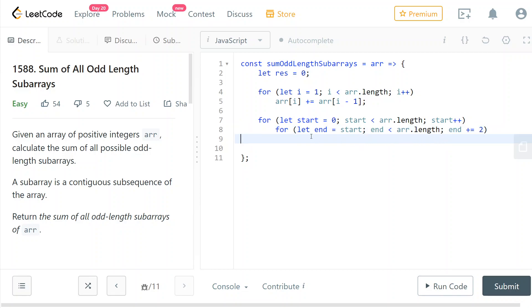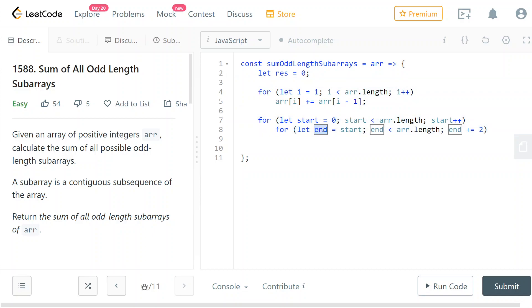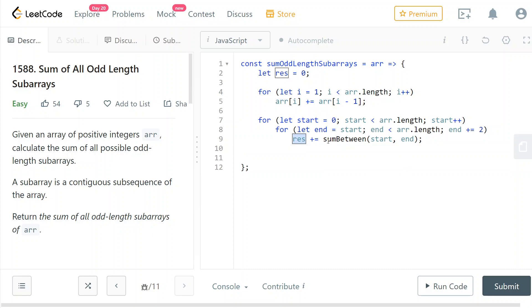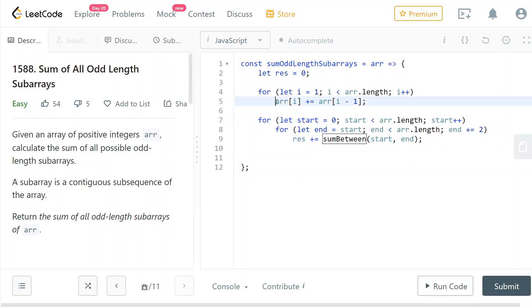Okay, and now here, if we weren't using the prefix sum technique we would have to manually calculate the sum between start and end. But since we have a prefix array here, what we can do is we can add to the result the sum between start and end, and this is going to leverage our prefix sum array to do this query in O(1) time.